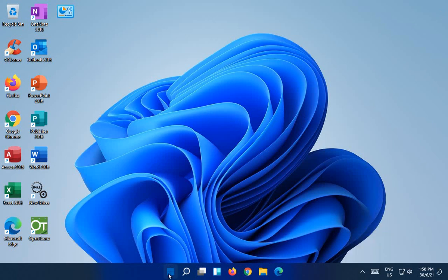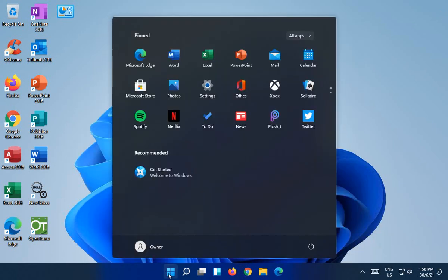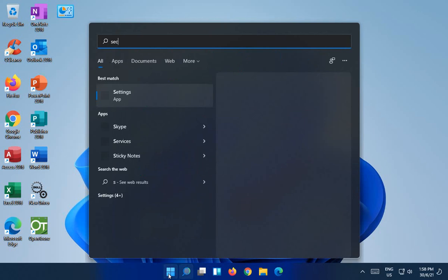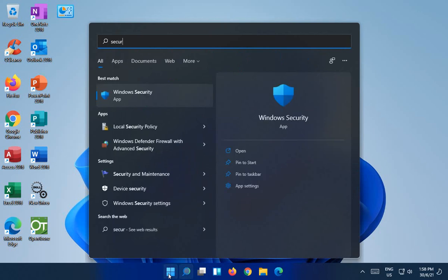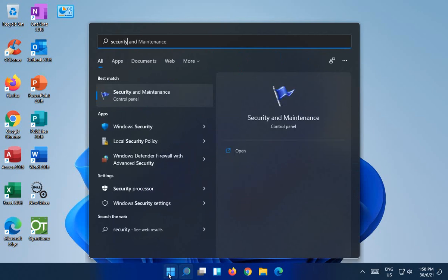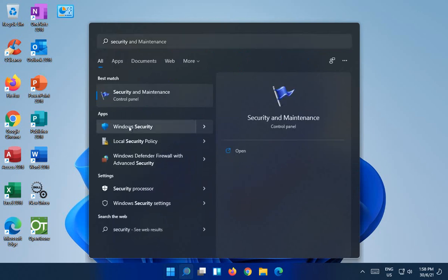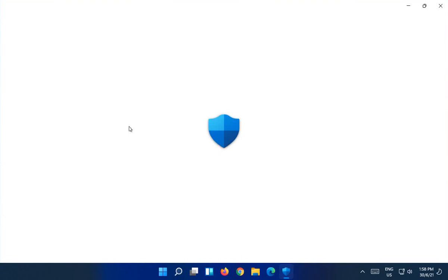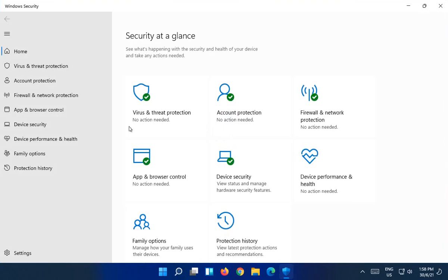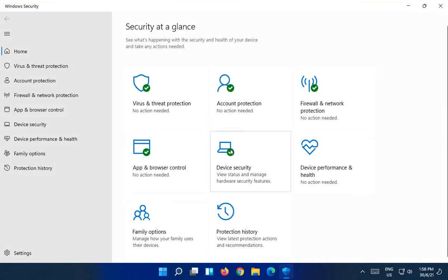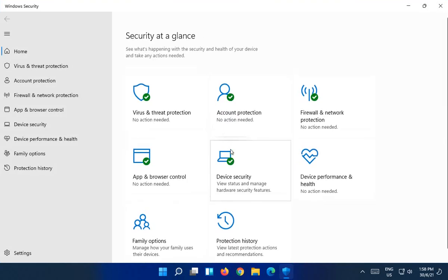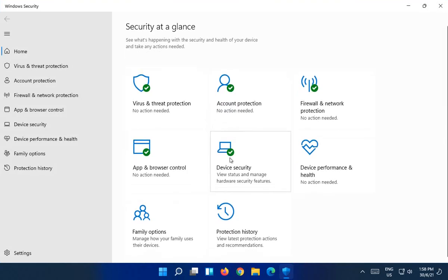You can click on Start and type in security and you'll see it in the list. You can click on Windows Security and you can jump in anytime and see that there.